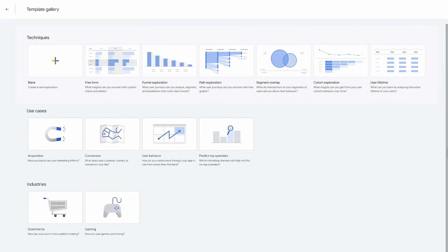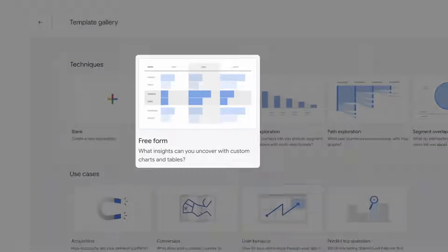First is the Freeform Exploration. This technique gives you the freedom to explore your data with several different types of visualization styles, including tables, bar charts, pie charts, line charts, scatterplots, and geomaps.